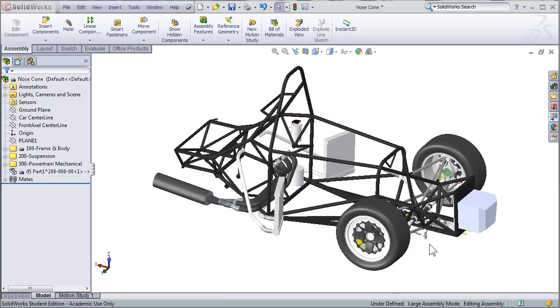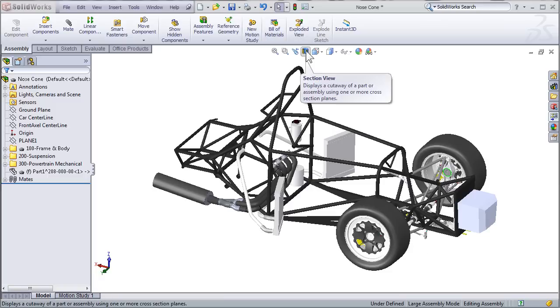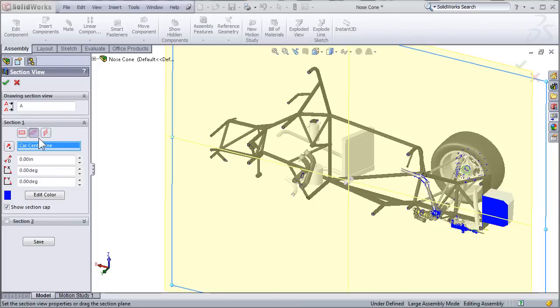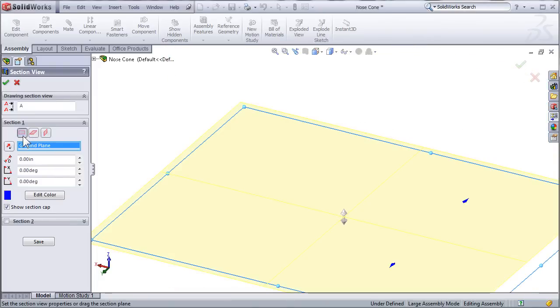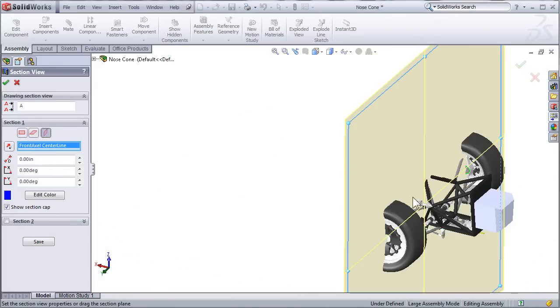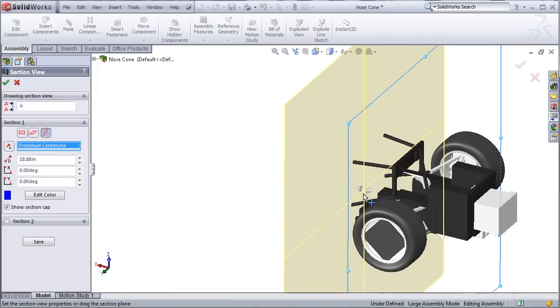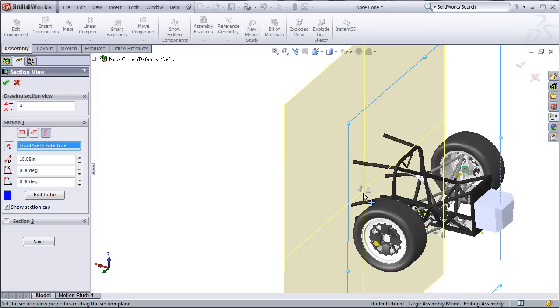To focus on the nose cone, I'm going to use the section view in order to remove everything in the rear part of the car from my view. Using the section view, I can hide the entire rear portion of the car and basically focus on everything forward of the front roll hoop, which is going to comprise the parts that affect the modeling of the nose cone.